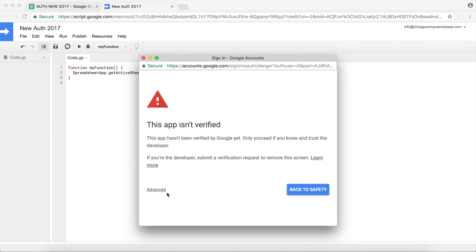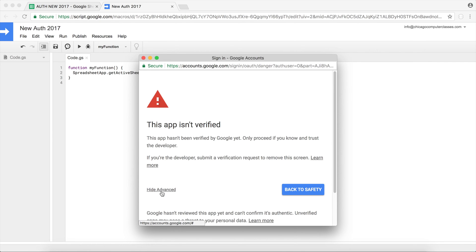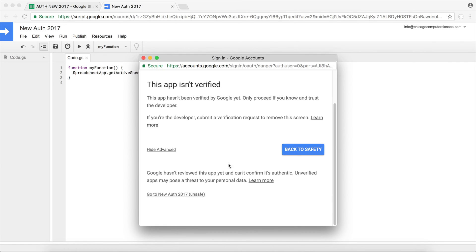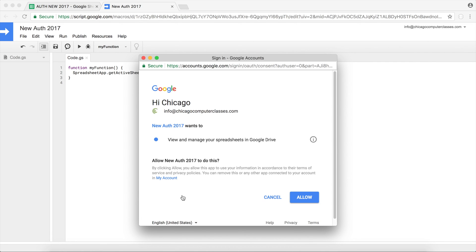So if you look all the way down there's this button that says Advanced. Click on it. There it is, all the way down there. It gives you a 'Go to New Auth' unsafe button. So I'm going to go ahead and click on that.